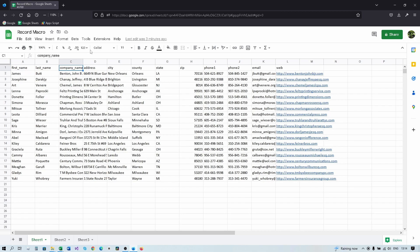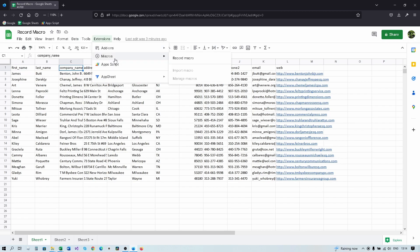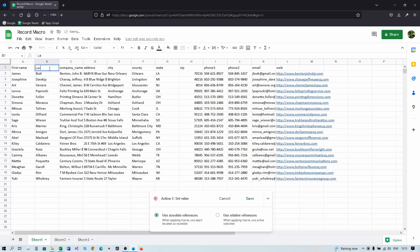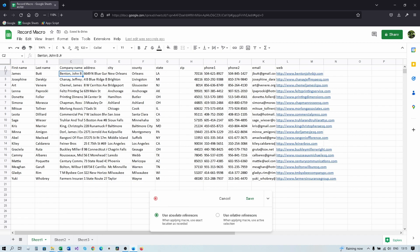I'm going to start recording our macro. Click Extensions > Macros > Record Macro. I have two options — I'm going to leave it on absolute reference for now and show relative reference later. So leave it as this and start making changes: first name, last name, company name.